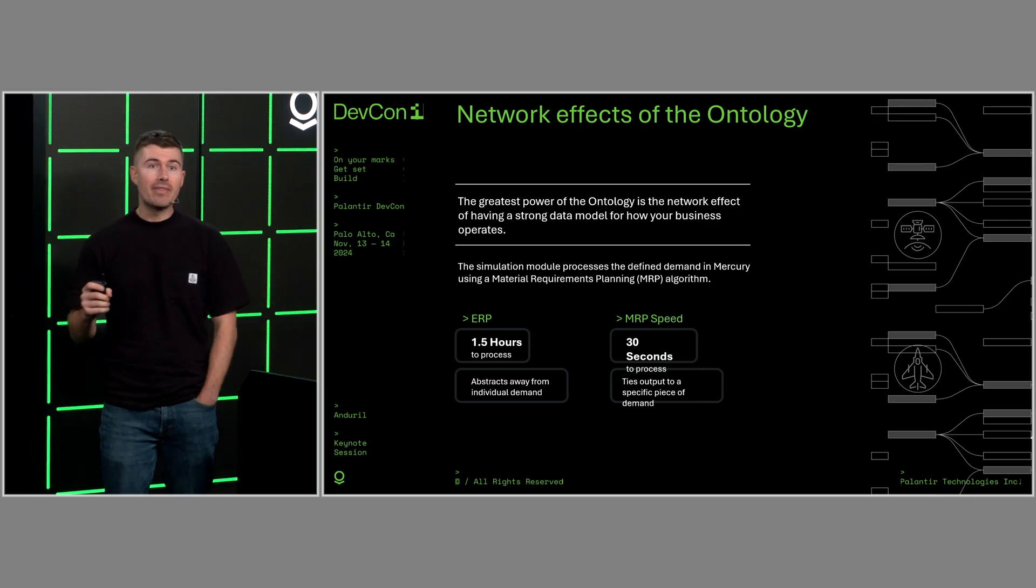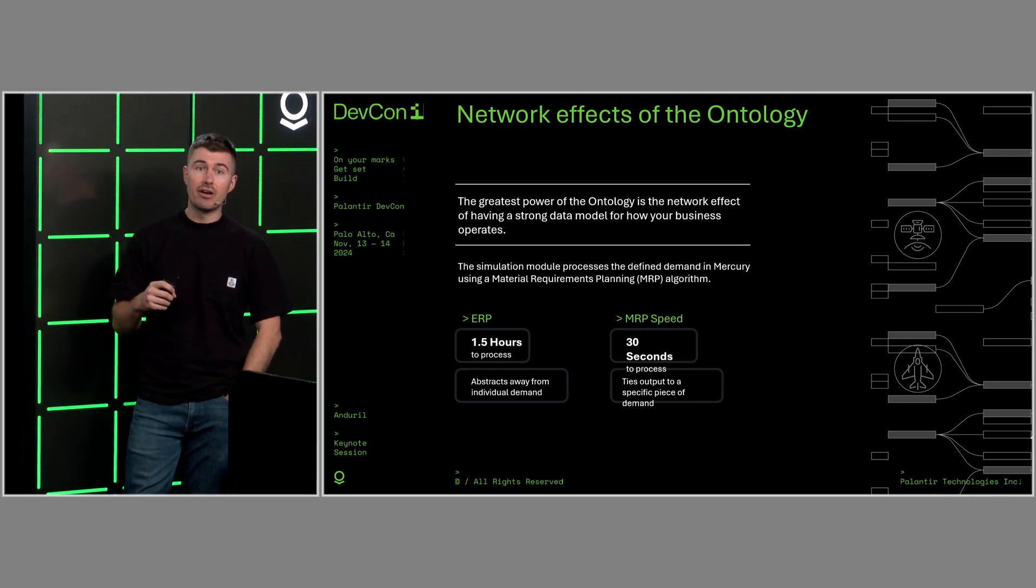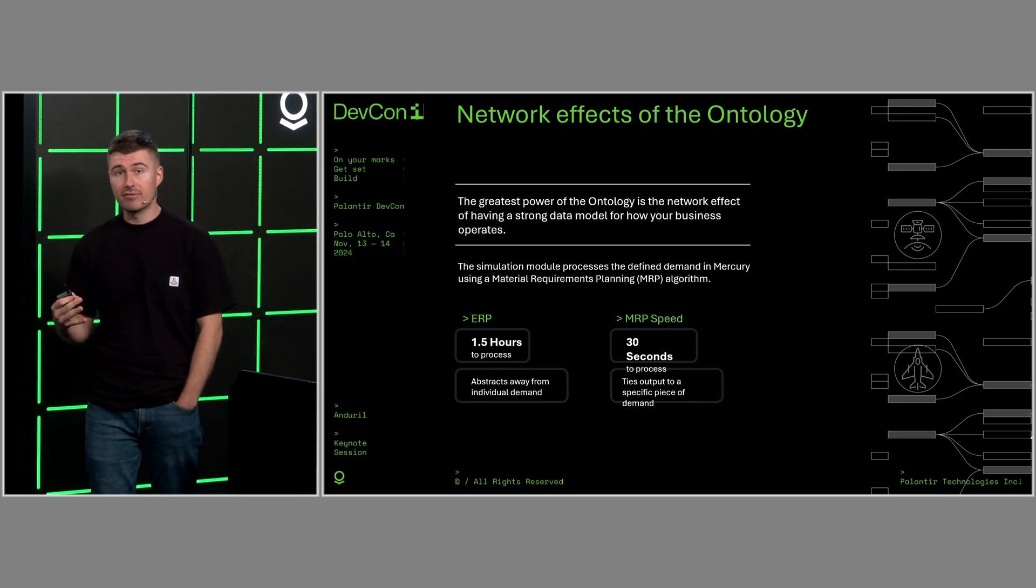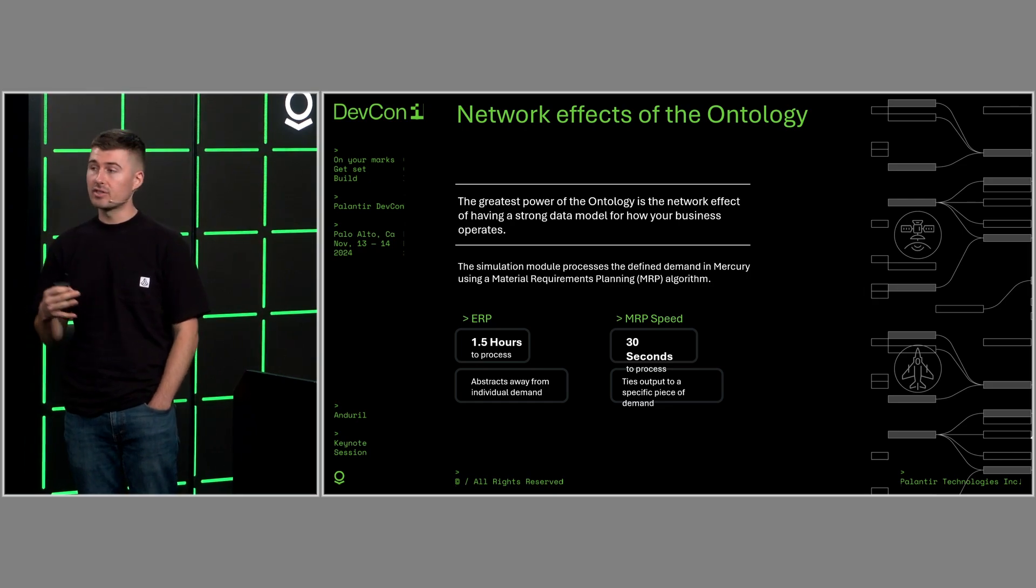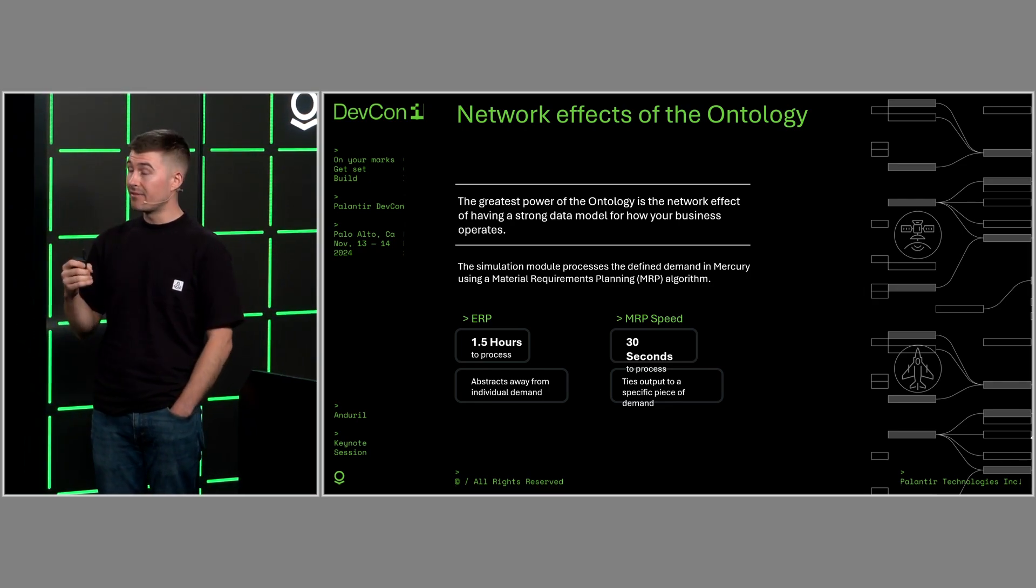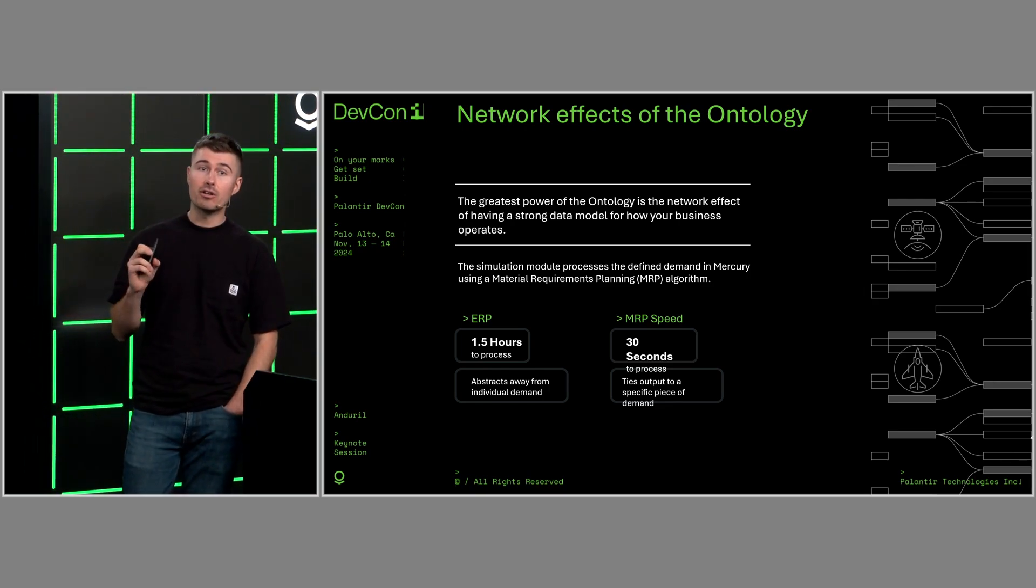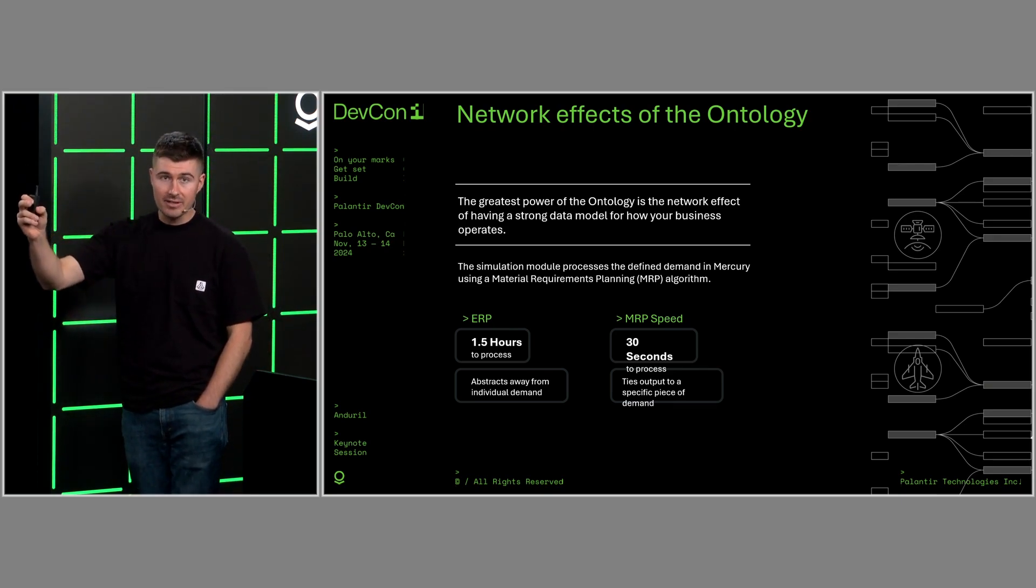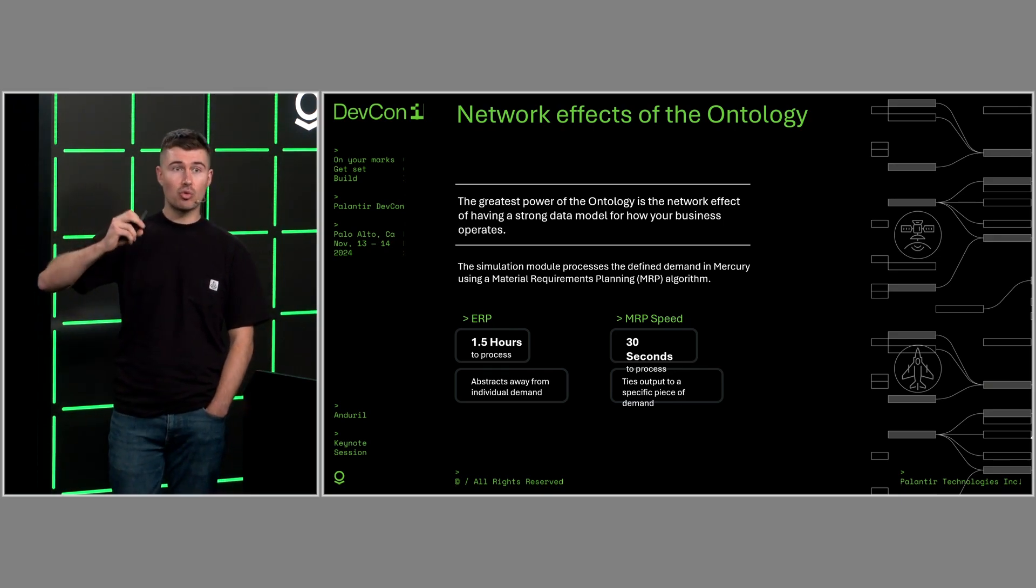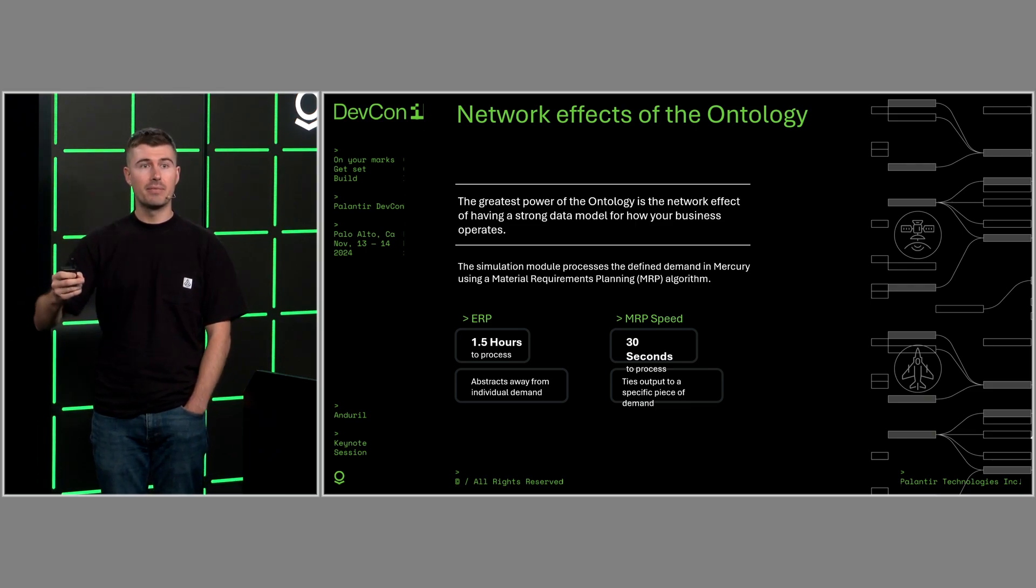So now that we've gotten that alignment, we now get to take advantage of what I believe to be the greatest power of Foundry, which is the network effects of a strong data model, the benefit of the Foundry ontology. Once you've defined it for a critical process, the lift to build the next process is reduced. Each derivative use case is easier.